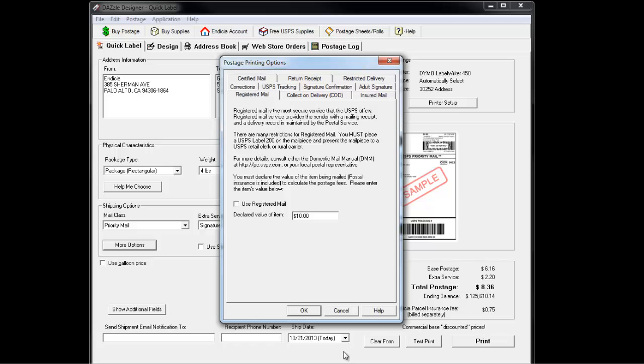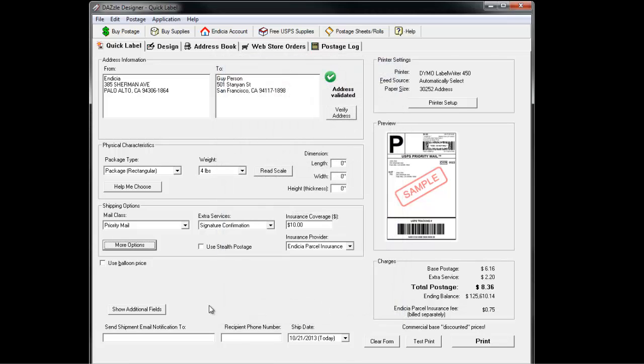As you fill out these fields, the Preview box will give you an idea of how your label will look. The Charges box will calculate the cost of your postage.